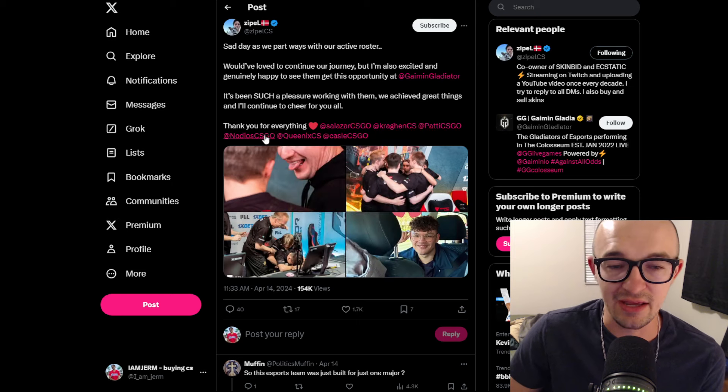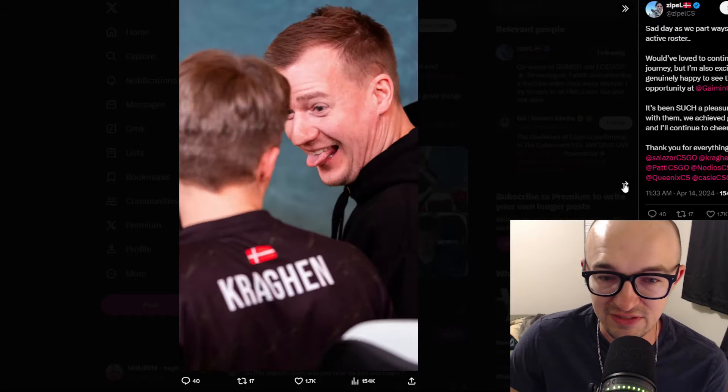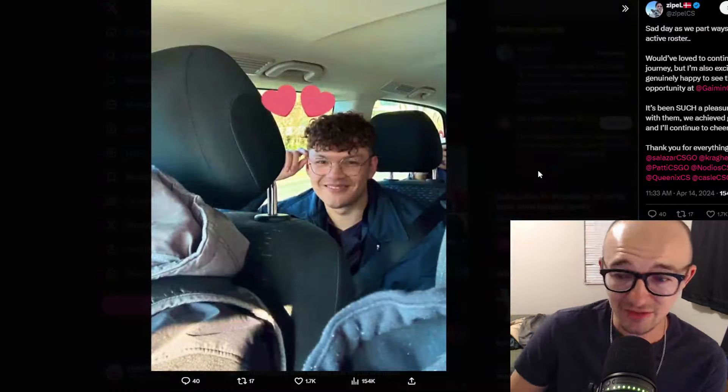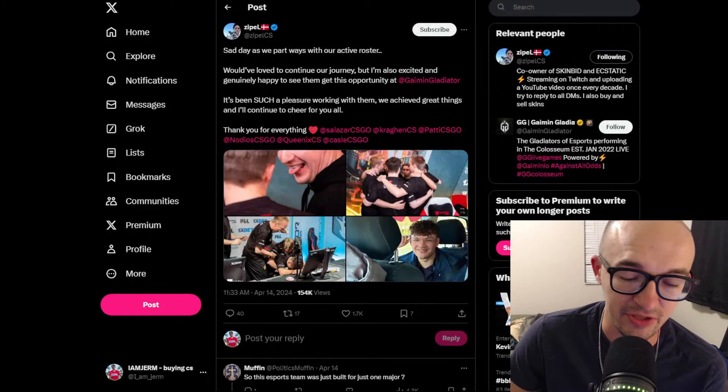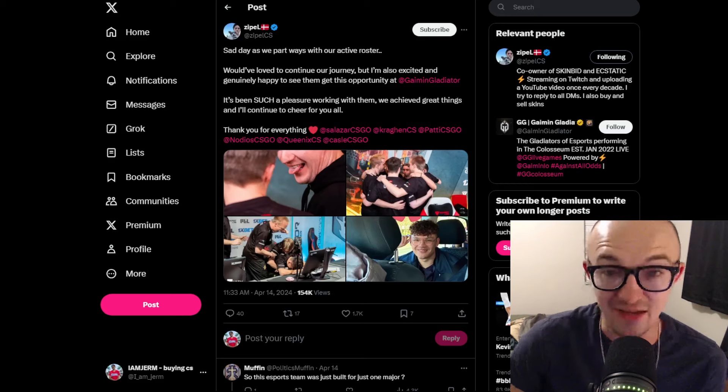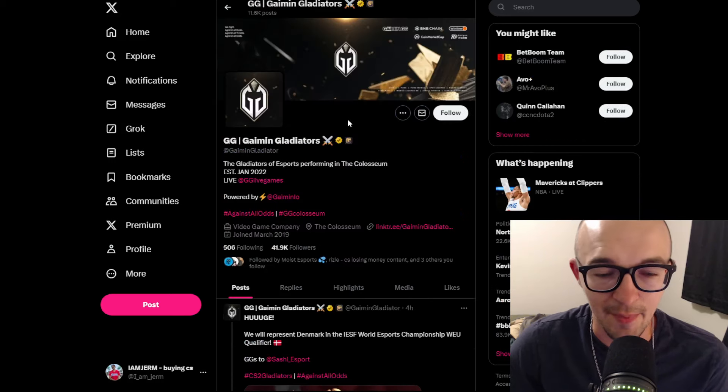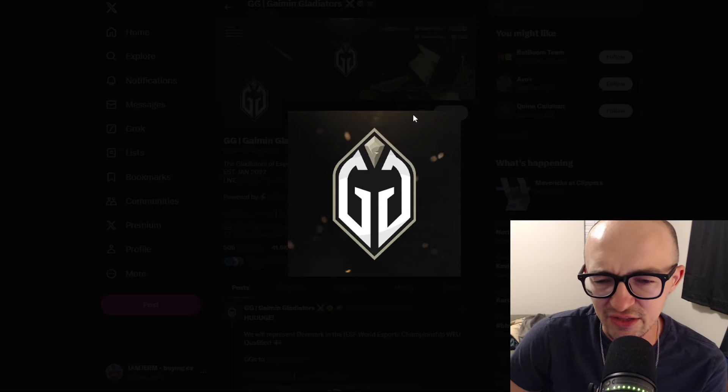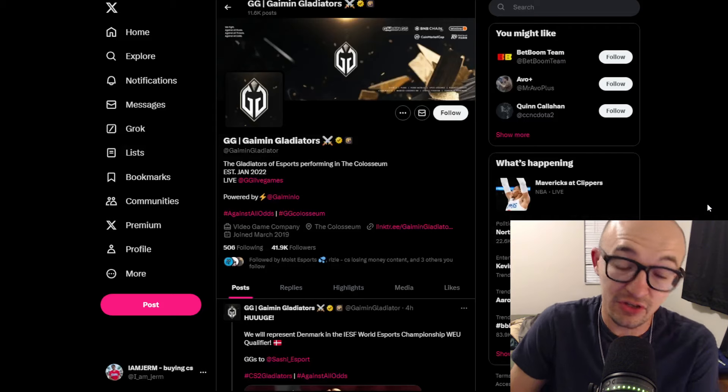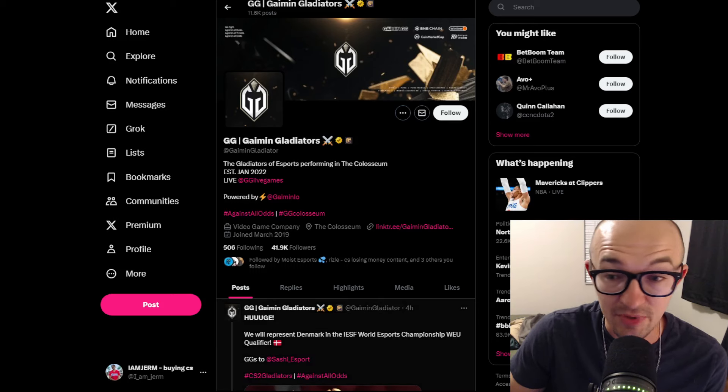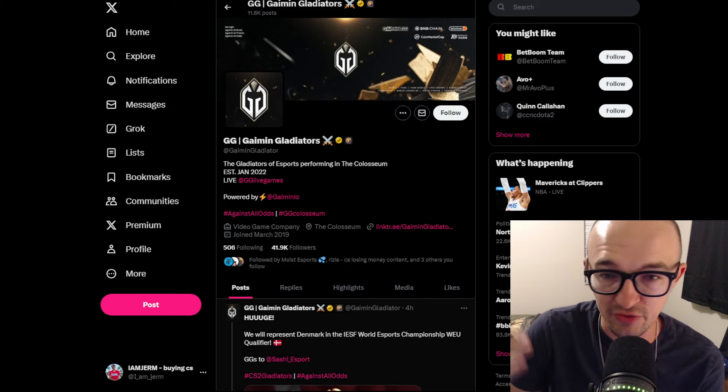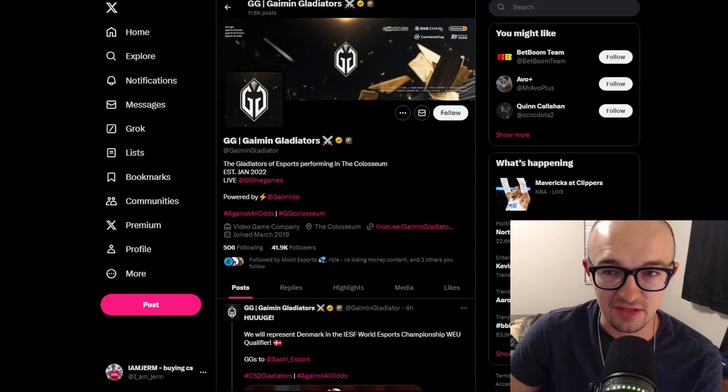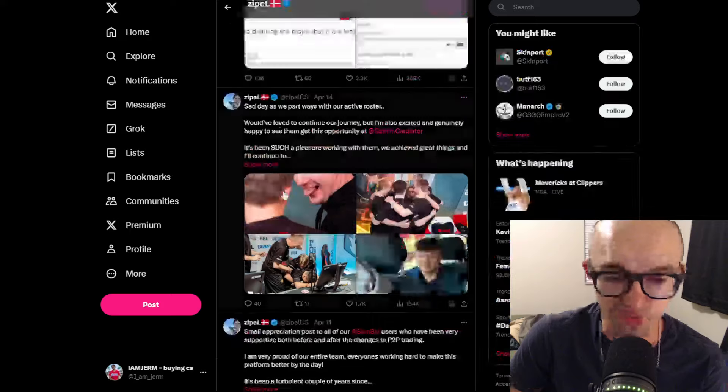He listed his team: Salazar, Cragen, Paddy, Nodios, Queenix, and Castle, with pictures of his team and the things they were able to do qualifying for Copenhagen and having a nice little run there. It's a very cool story for a content creator, trader guy in the scene being able to have such success owning a team and farming the sticker money. His roster is moving to the Gaiman Gladiators, which isn't the coolest logo—it's just GG but looks like a knight's helmet. It could be an okay looking sticker if this team qualifies for Shanghai, giving us a new unique borderless sticker.